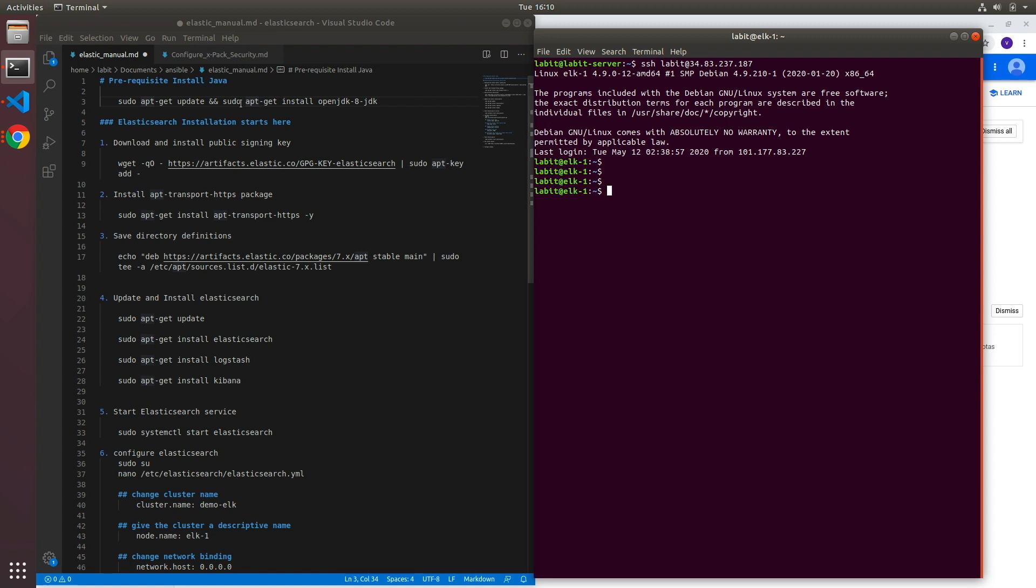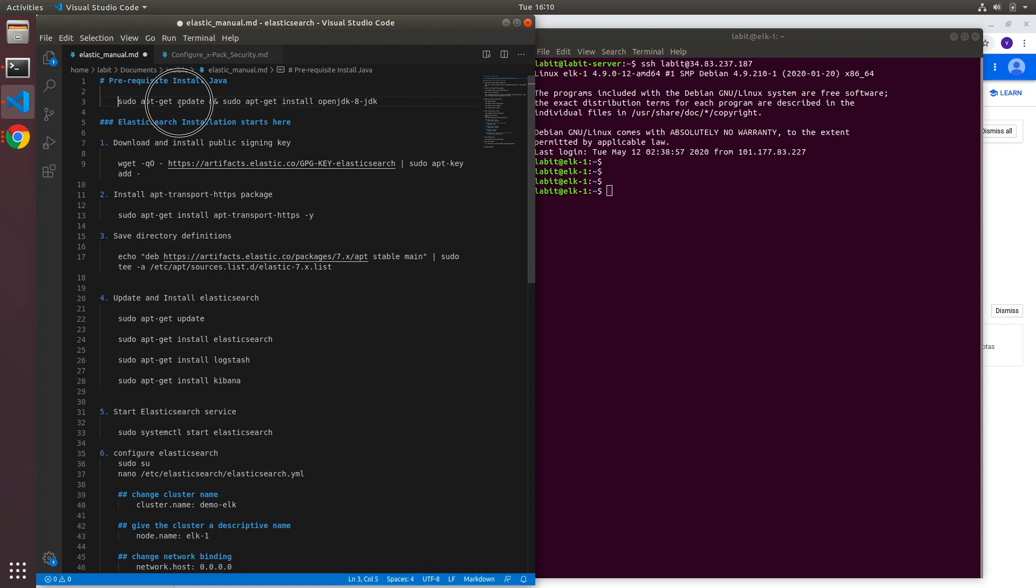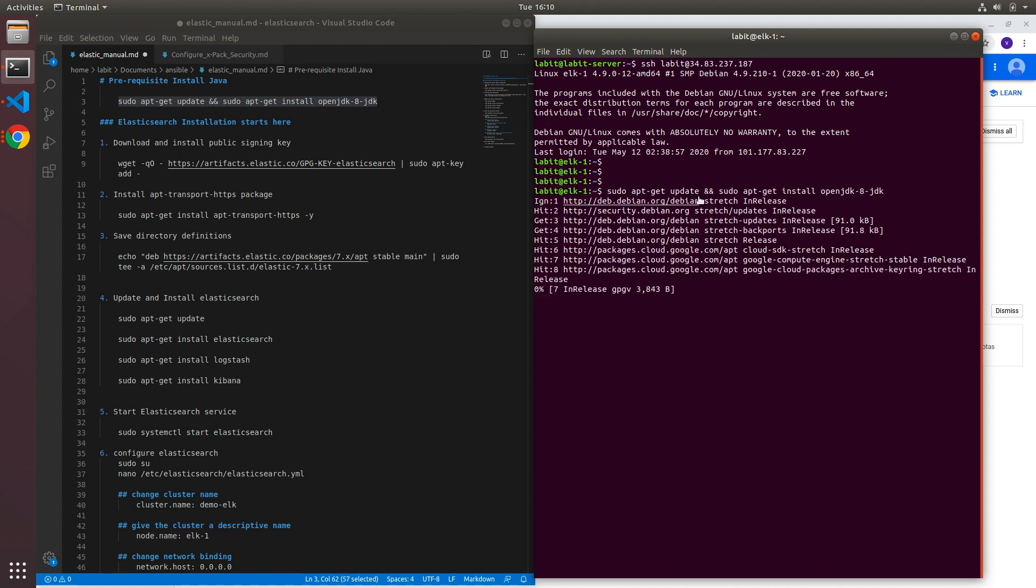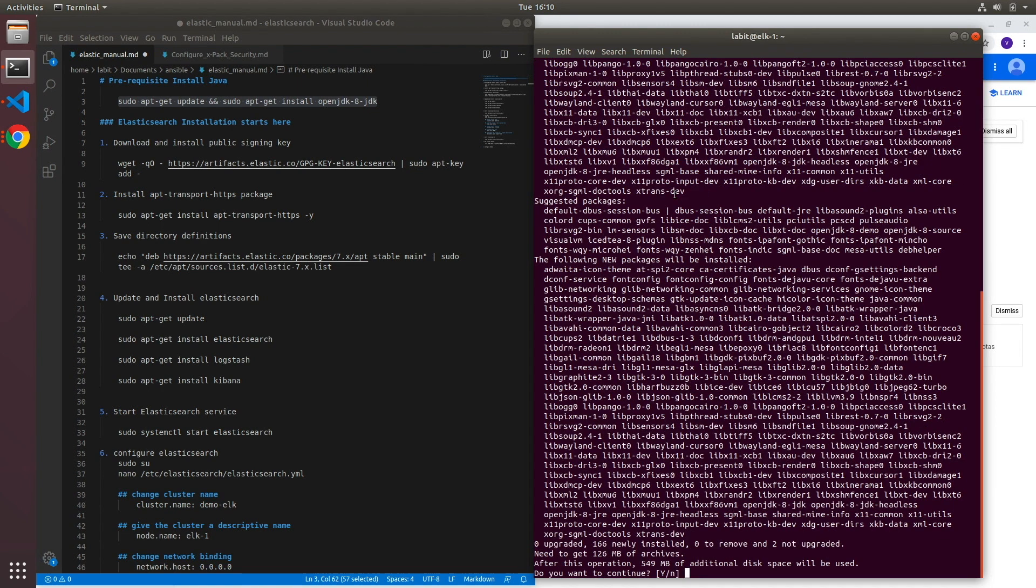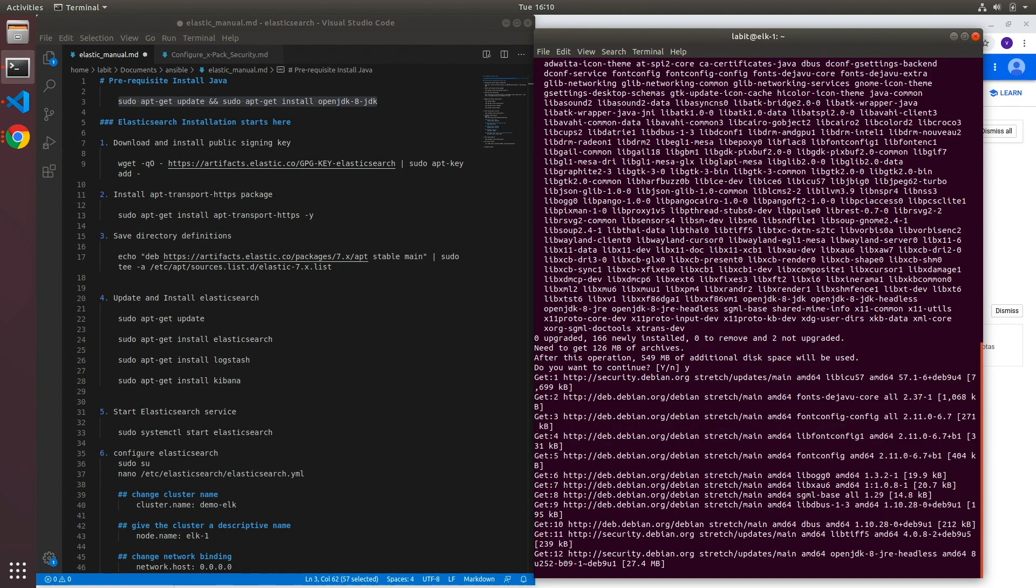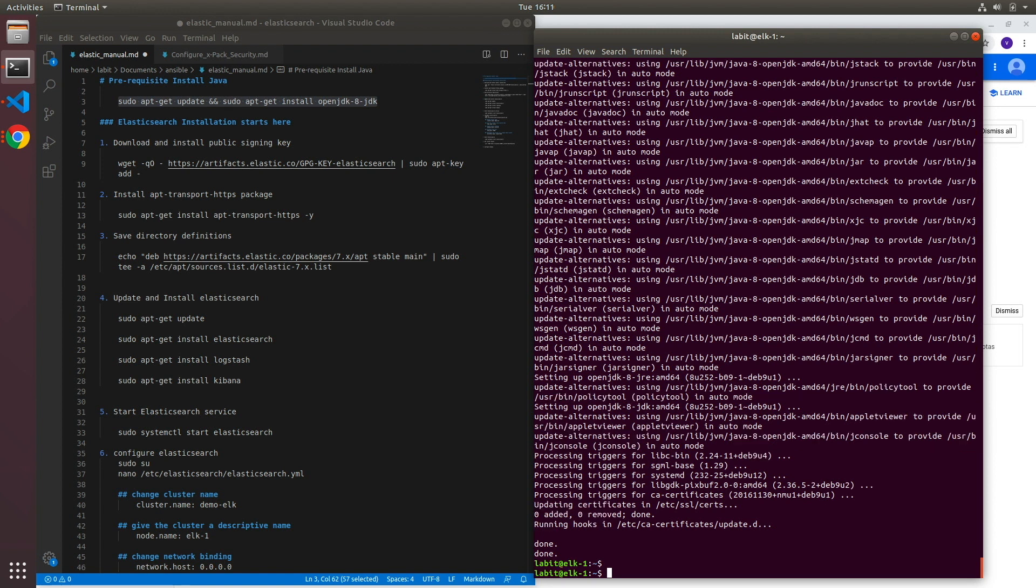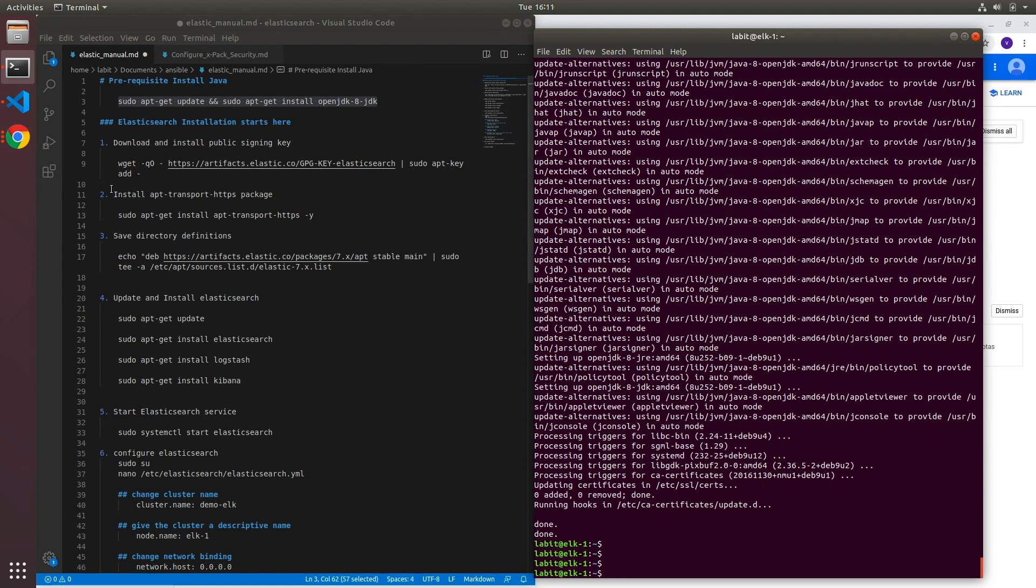Now the first step is to install the Java application. So let's copy this step which does an update of system and then installs Java. So ctrl-C and then hit enter. So now it's going to update the system first and then we'll try to install Java.